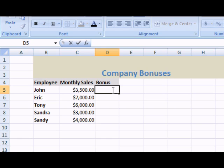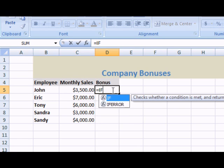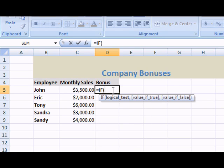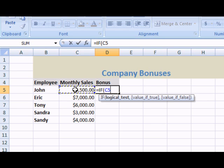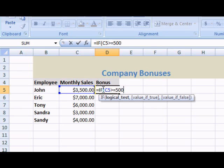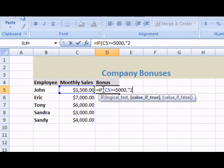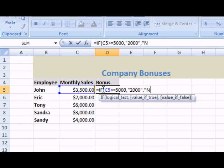Let's start out a formula. The IF function equals if logical test, which would be this cell right here that it's referencing, greater than or equal to $5,000, then they will receive a $2,000 bonus. Otherwise, if false, they will receive no bonus.